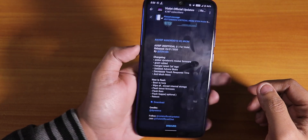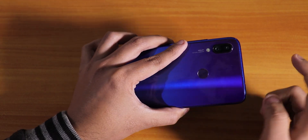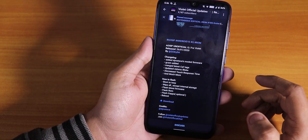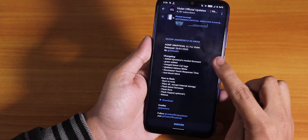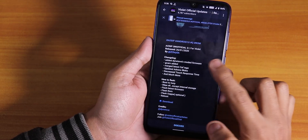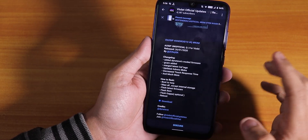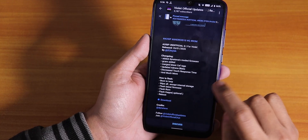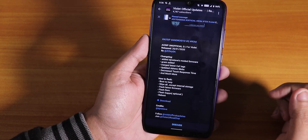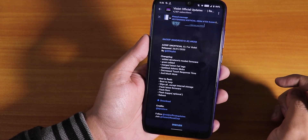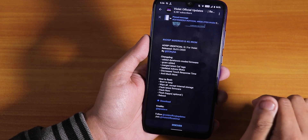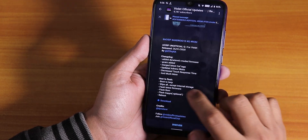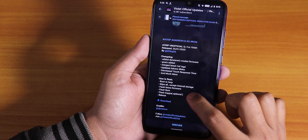What is up guys, this is Tito back with another video on the Redmi Note 7 Pro. Today I'm gonna be showing you how to flash the AOSIP Android Q unofficial ROM, the latest one. As you can see from the Telegram group — I'll put the link in the description box below — it says it needs the latest firmware.